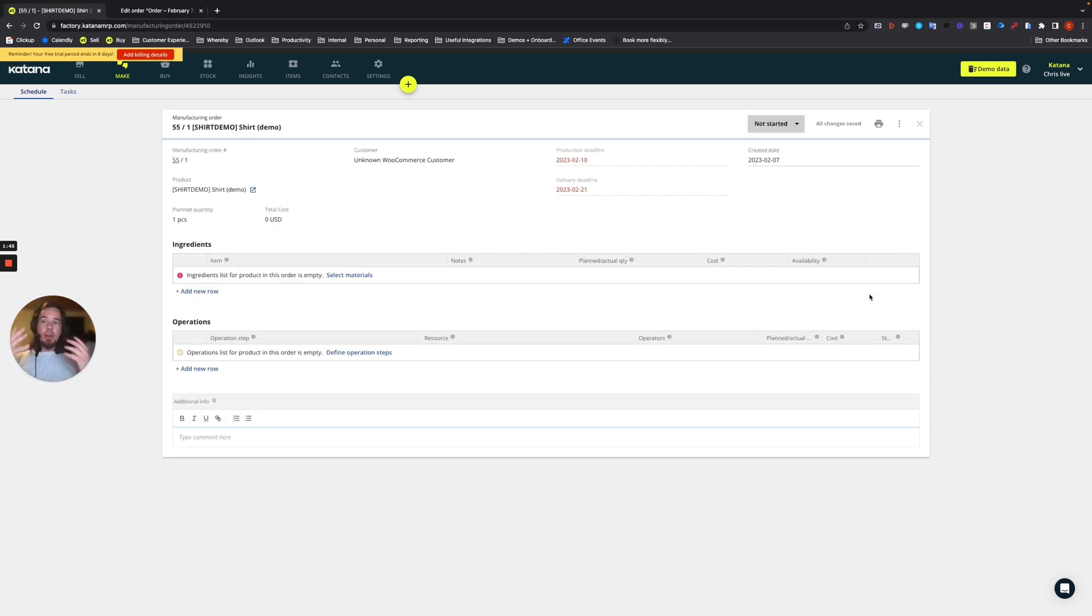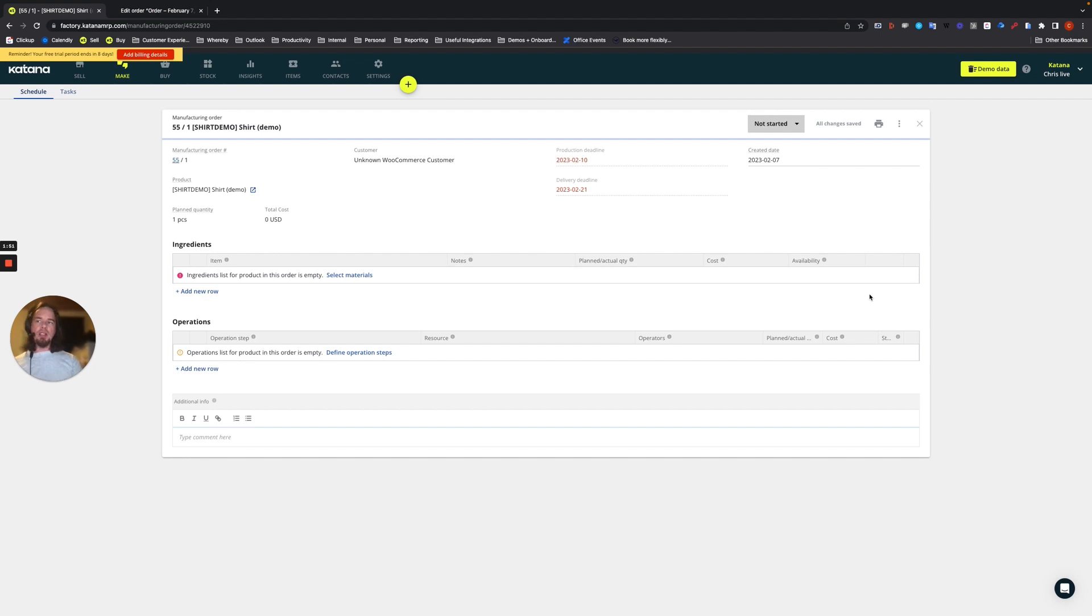So what happens when the WooCommerce order is marked as completed on the WooCommerce side? How does that affect this manufacturing order? This is what we're going to do.